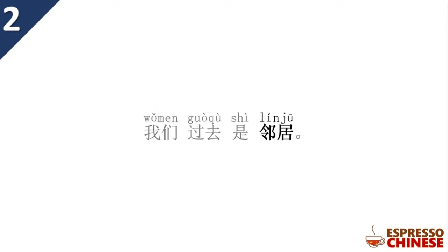Example: 我们过去, we in the past, 是邻居, are neighbors. That means now we are not.